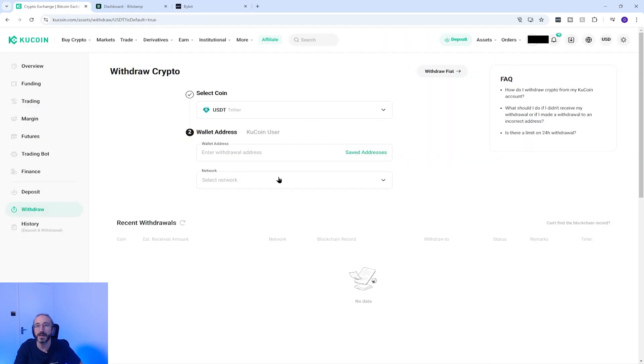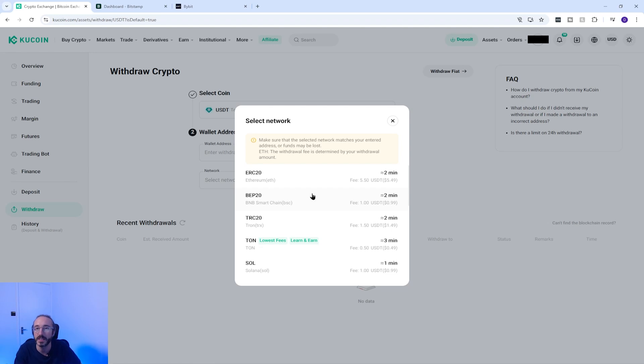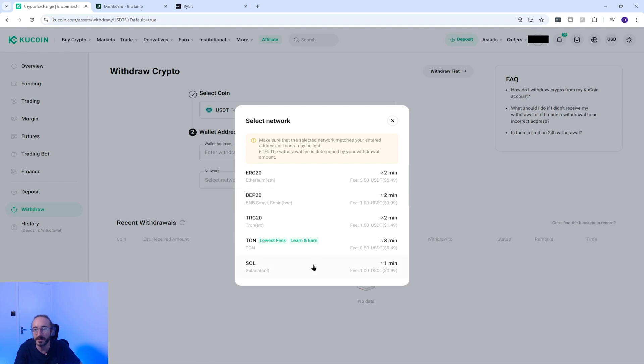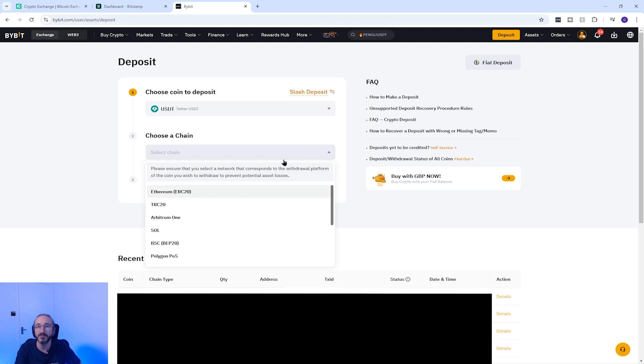If we flip back to KuCoin for a second, you can see all the networks that KuCoin can send USDT on along with the associated fees and estimated arrival times. I'm going to pick one of the cheaper but faster ones which is Solana, and I'm going to go back to Bybit and check they can receive USDT on Sol, which they can.